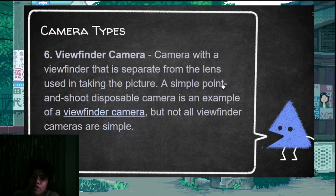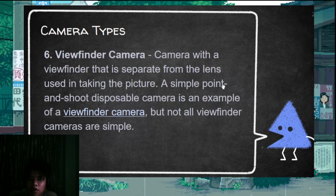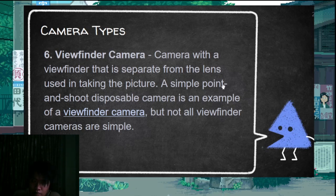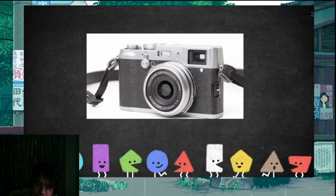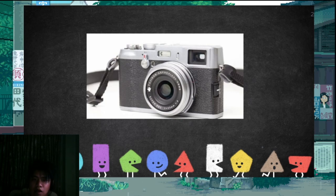There's the viewfinder camera, which has a separate viewfinder feature from the lens — a separate window through which you view the subject. The viewfinder is on the left side of the camera and is not connected to the main lens.